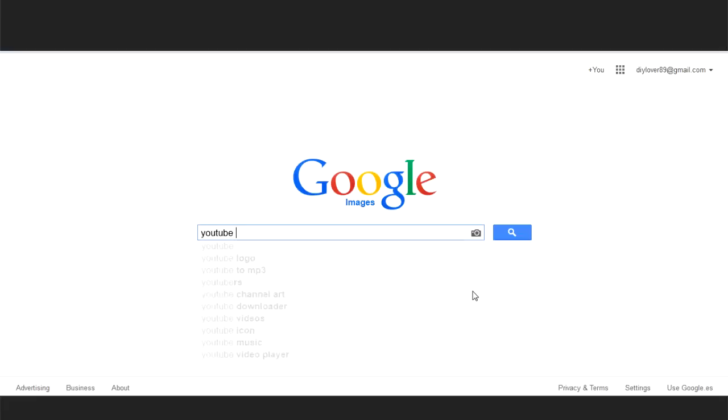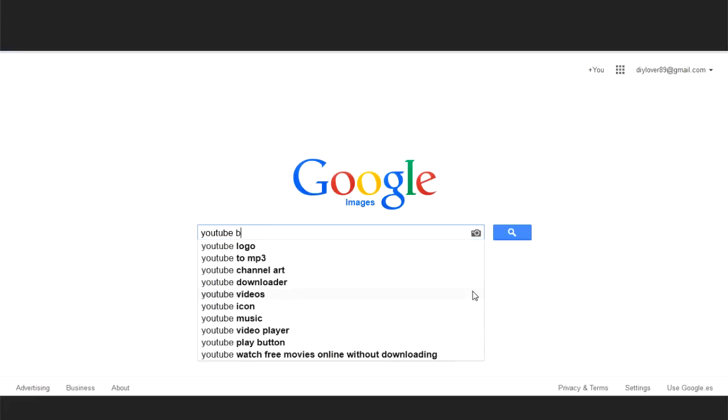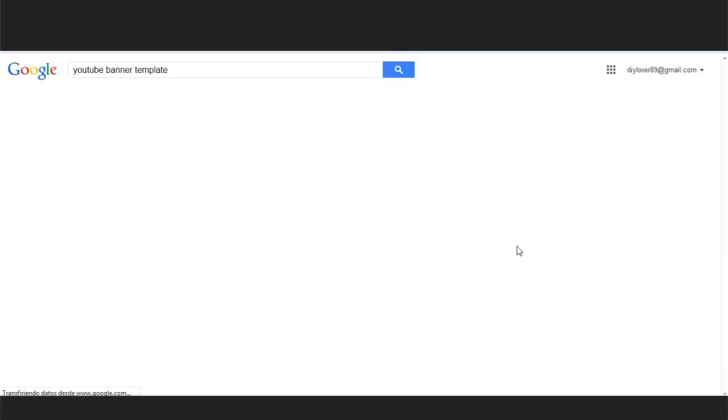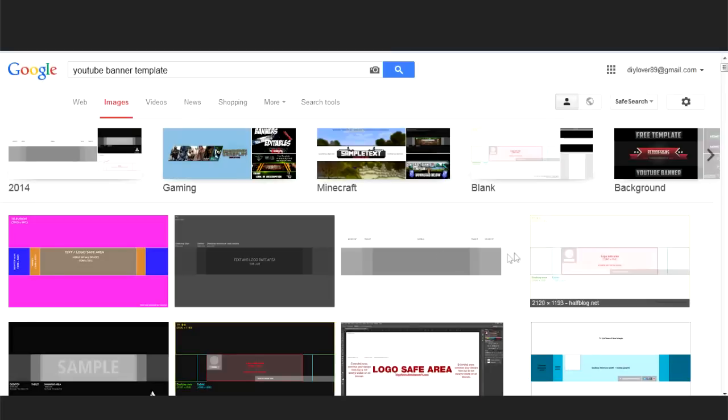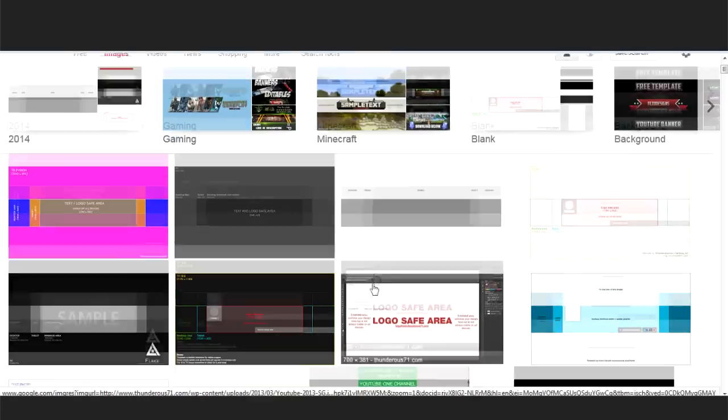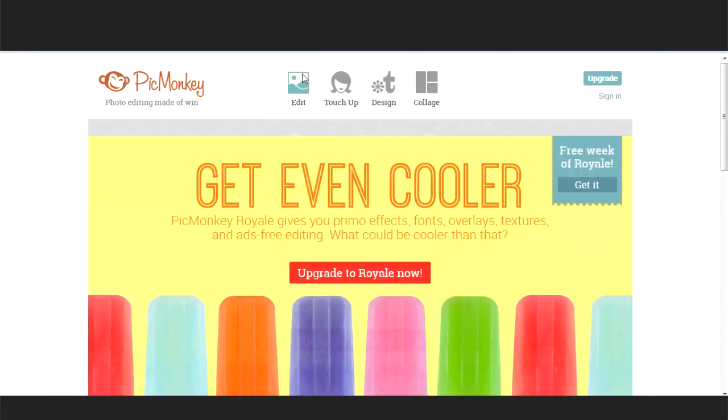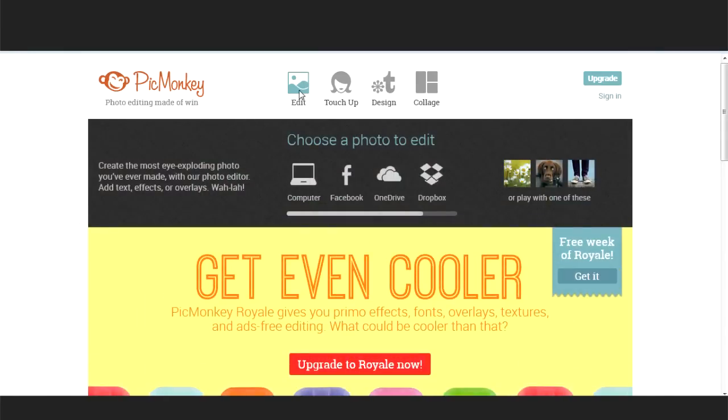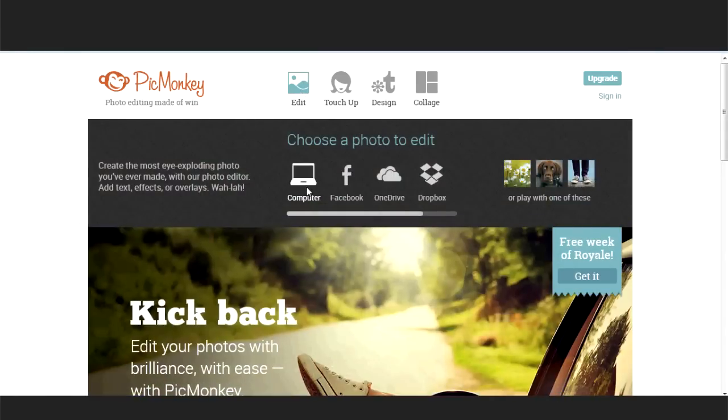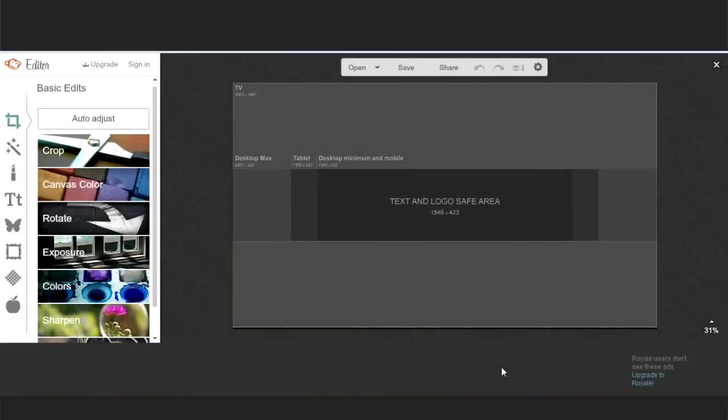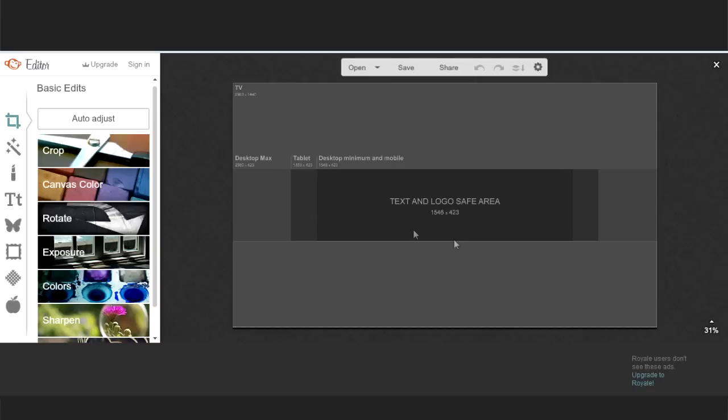To make the banner, first search on Google for YouTube banner template and download any of those. Then open it on PicMonkey.com. This template shows the areas that are visible in different devices like mobile phones, desktop or TV. The central part is the only part visible in all devices, so that's where you should place your logo.